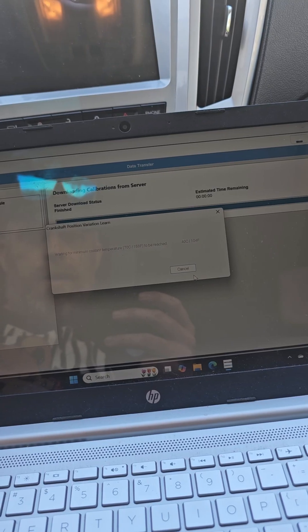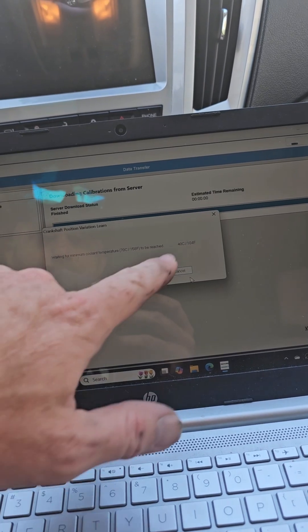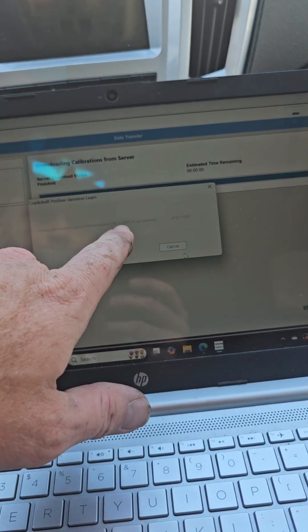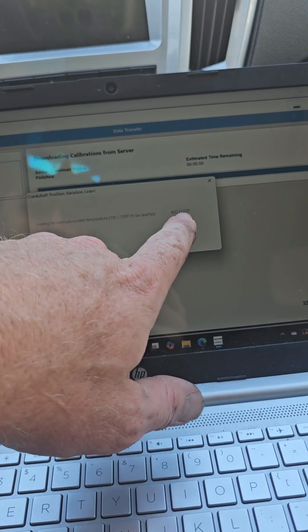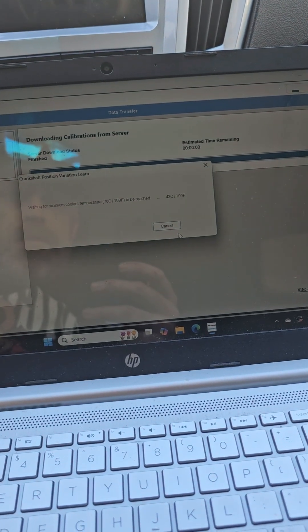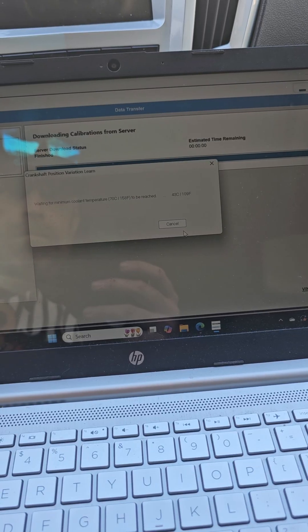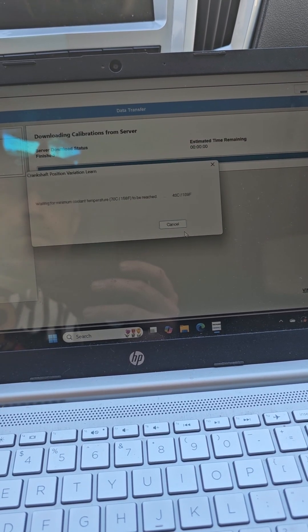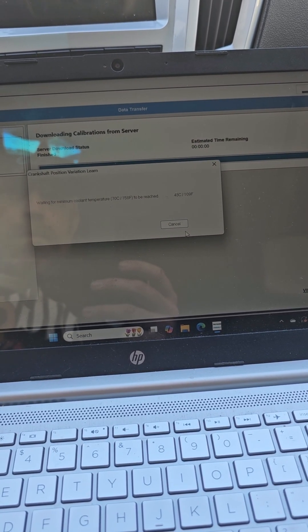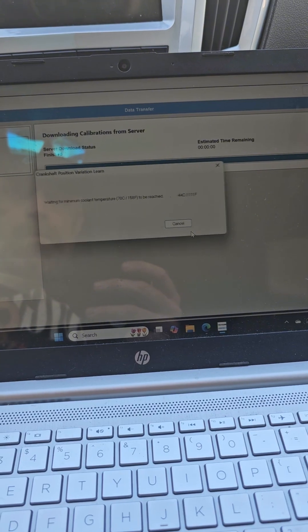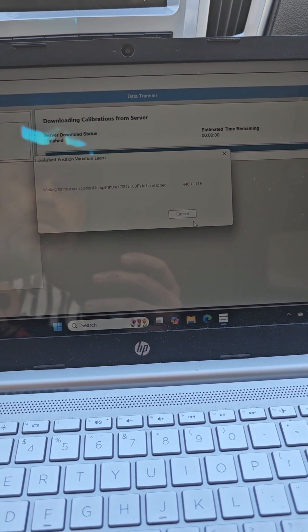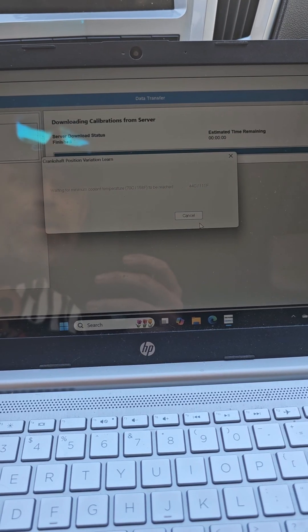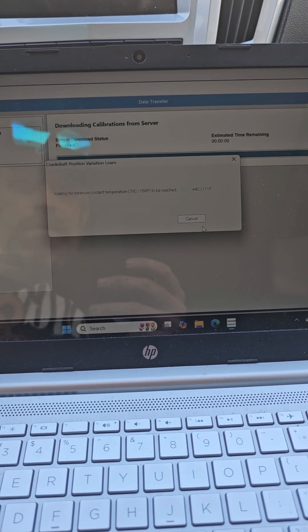All right so the vehicle's not hot enough yet. So you can see right there it actually needs to reach 158 degrees and we're at 107. So I'll be back as soon as it hits the proper temperature.